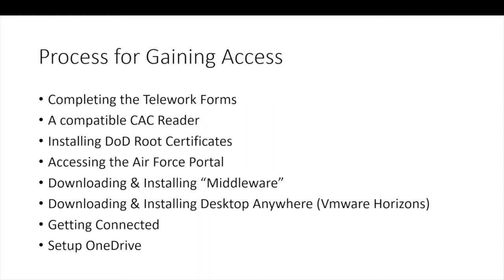To access some of the software and resources, we'll have to log into the Air Force portal. The ActiveCard middleware assists Windows in accessing your CAC. If you are accessing Outlook Web Access and you are prompted for your PIN repeatedly, you probably need to install the ActiveClient middleware.